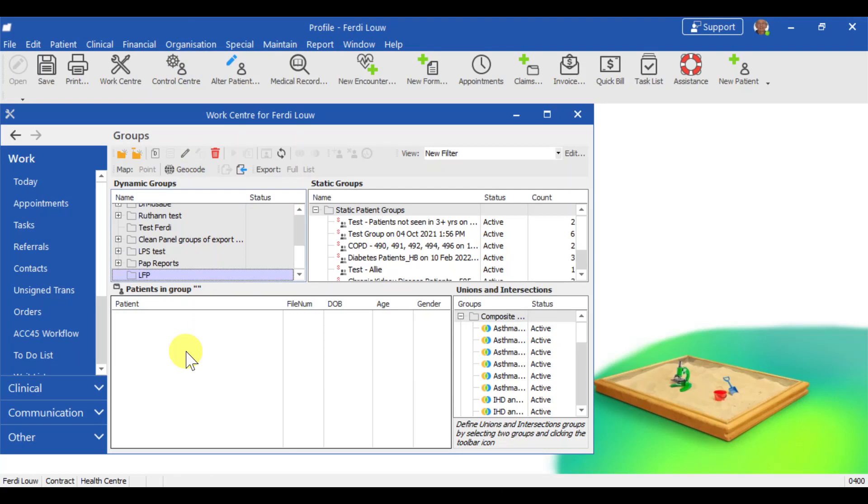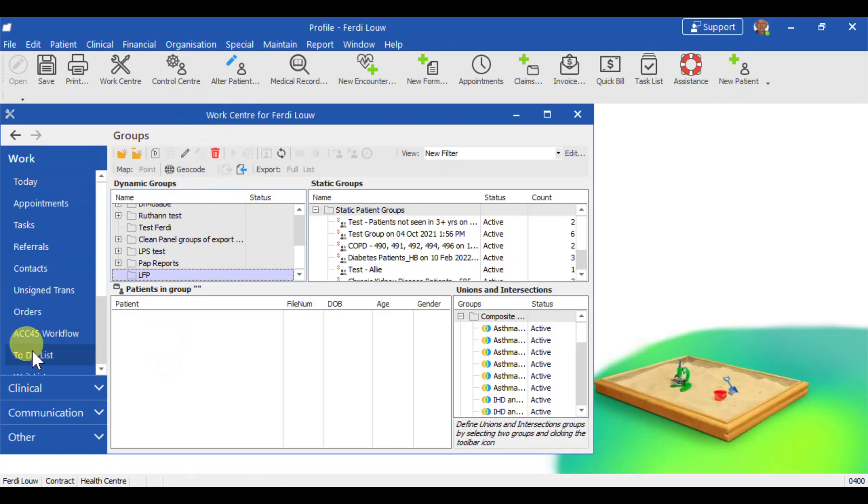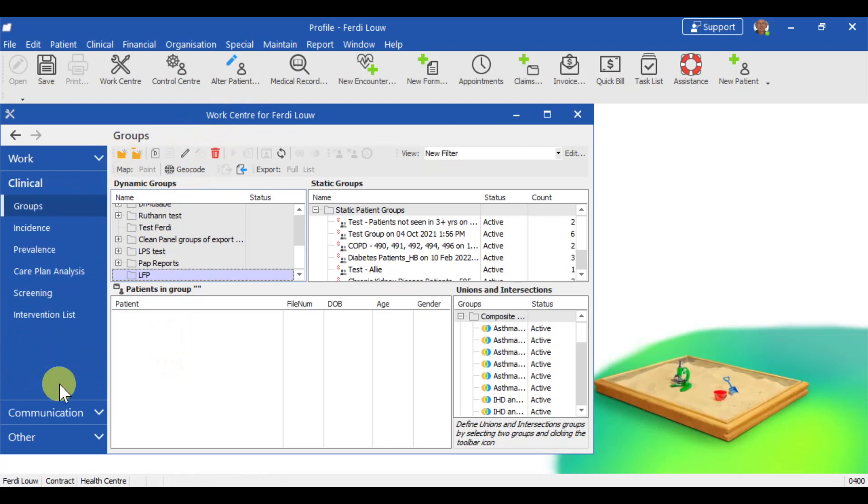The first step is to have a group that's got your active patient, your whole panel. Most people will already have an active patient panel and will be able to submit that. If you don't have it, here is how to create it. We go into the work center, and then we go to clinical, and then to groups.